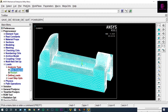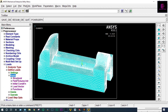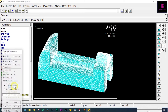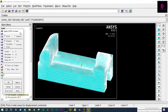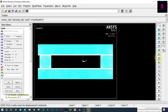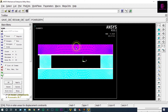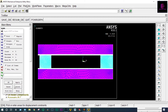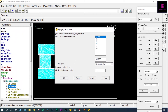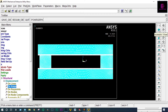Next we have to apply load. Define Load — Apply Structural Displacement on Areas. We have to fix the bottom part. We can change the orientation of this model to see the bottom part. Let's select that part. All degrees of freedom should be fixed — we are providing zero displacement at the bottommost surfaces. By default it will take zero value. With respect to X, Y, Z, all directions, the displacement of the base part is zero; it will not move at all. Now let's move to the isometric view again.